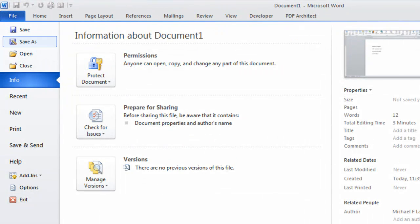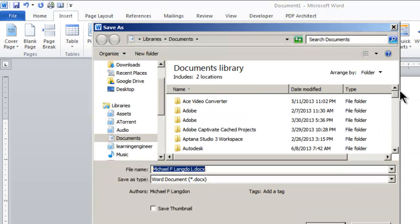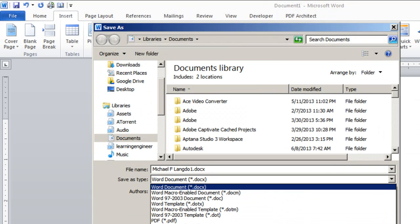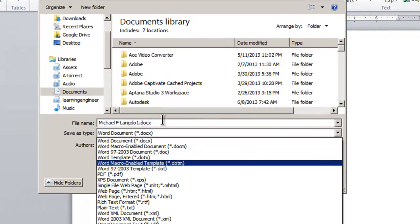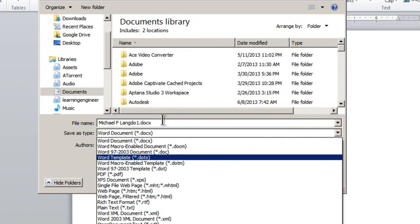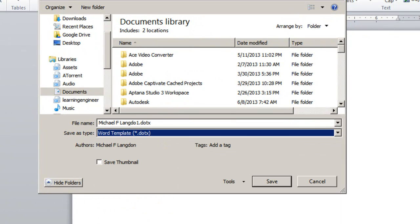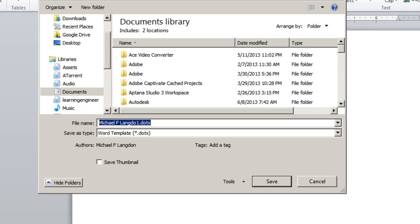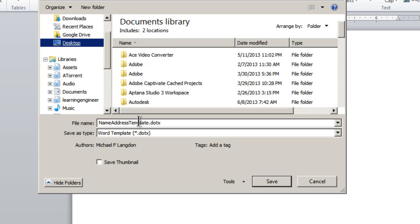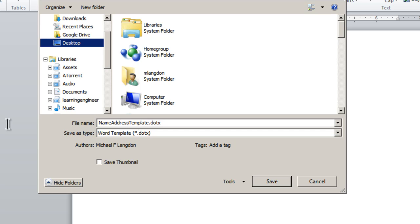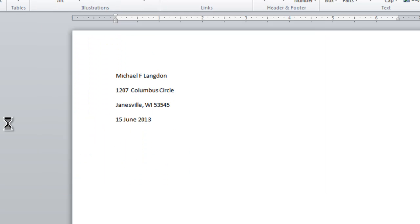So all I have to do now is go Save As. And we can just save that as a Word template. We'll call it Name, Address, Template. And we'll just save it to my desktop. And I'll click Save.